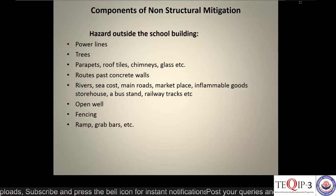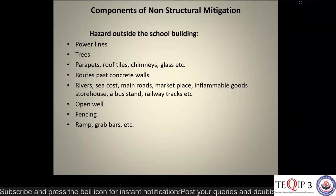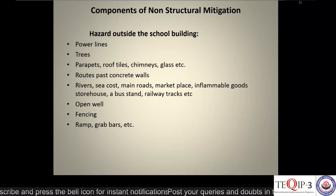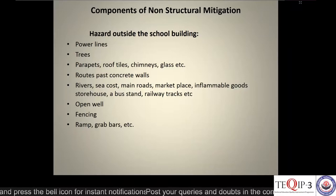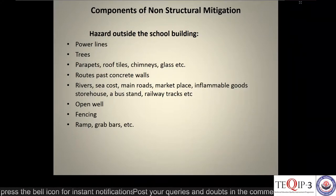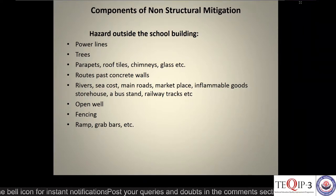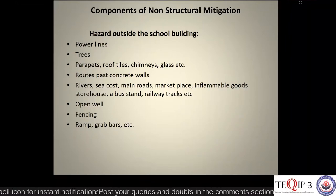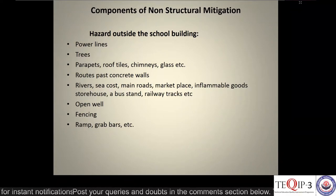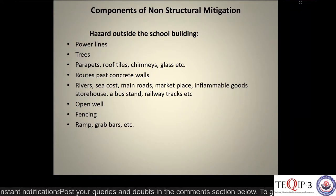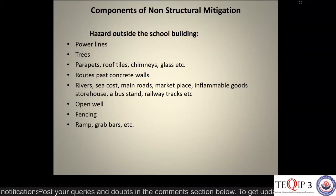Some hazards outside a school building include high-tension power lines, trees, parapets — for example, chajja as we say in Hindi — roof tiles, chimneys, glass, roots that pass through concrete walls, and rivers, sea coast, main roads, marketplaces, flammable goods, open wells, fencing, ramps, and grab bars.